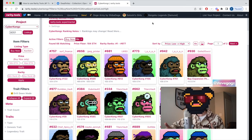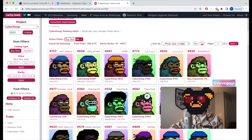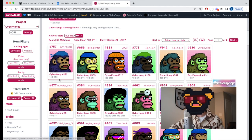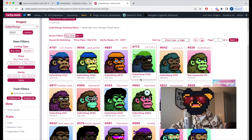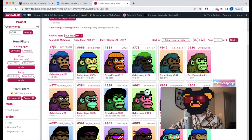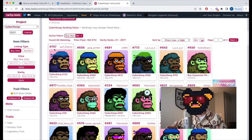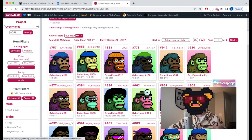What we want to keep an eye out for is any relatively rare CyberConks near the floor price. The cheap CyberConks here are listed for around 104, 100, 105, 108 ETH. We can also see their rarity rankings — 757, 656. What I'm looking for is a relatively rare CyberConk that is near the floor price.